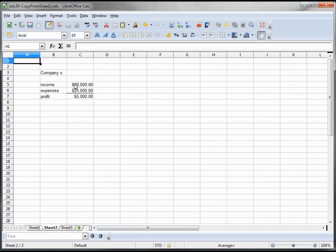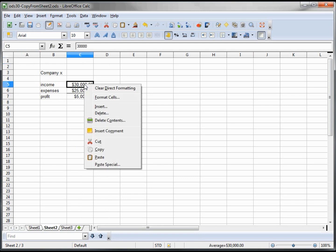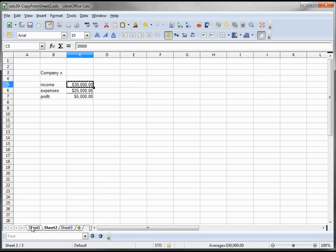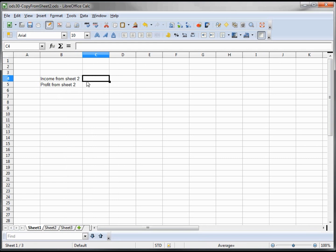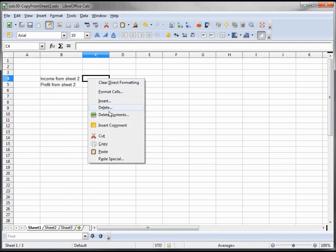Here on sheet 2, we've got our income, expenses, and profit. We want to copy the income. So we're going to say copy, go to sheet 1, paste.